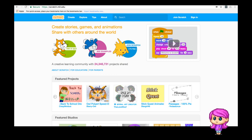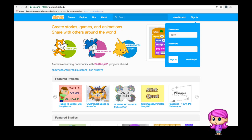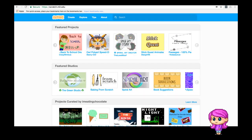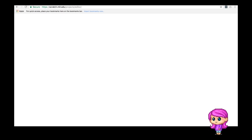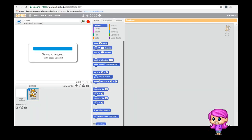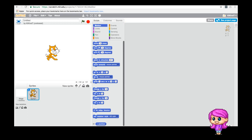I do have an account so I'm going to sign in and we'll get started. This is where you'll see updates from scratchers that you follow. If you're a scratcher and you'd like me to follow you, put your scratch username in the comments below. I'm going to come up to 'Create' and we're going to start something new!